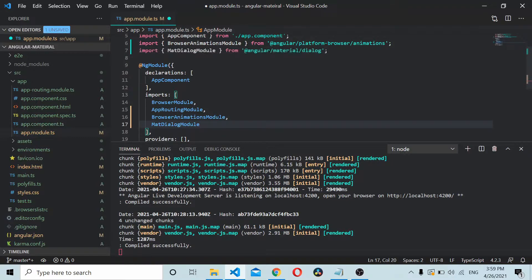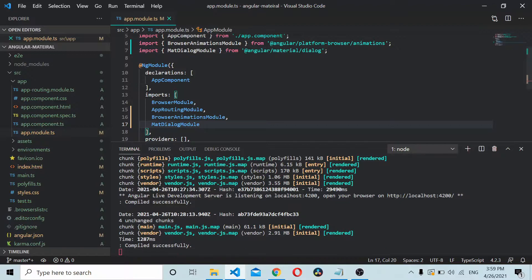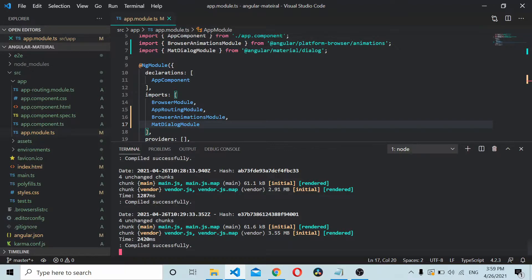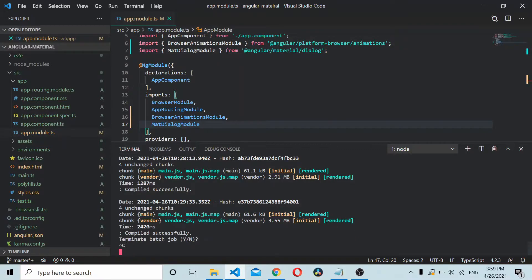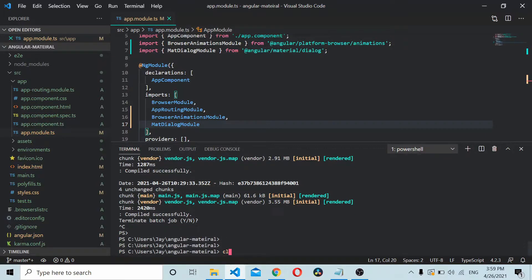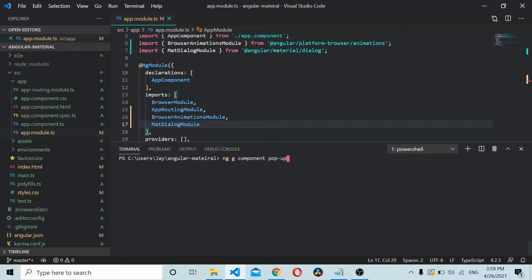In order to use the dialog module, we'll be showing one component inside the popup. For that, we'll create a new Angular component. Let's name the component ng generate component popup.